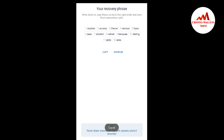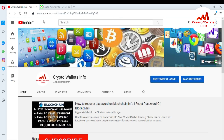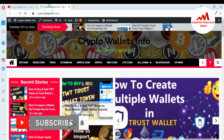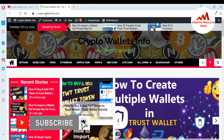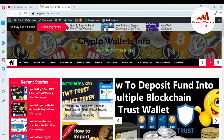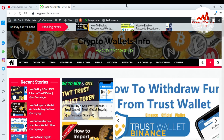I hope you understand how to import your Trust Wallet into MetaMask. If you got useful information from this video, please subscribe to my channel — CryptoWalletsInfo — and press the bell icon button. You can also visit my website at CryptoWalletsInfo.com. See you in the next video. Bye bye.